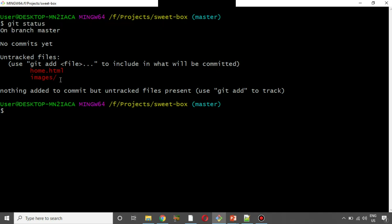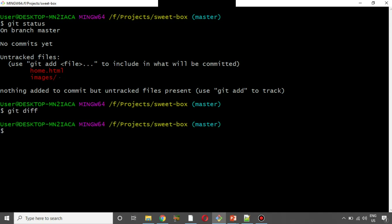In home.html and the Images folder, these two are untracked — it is visible in the git status output. In git diff you can see changes. If you check this file, you can see what changes have been made, and you can also see the file in the staged state.